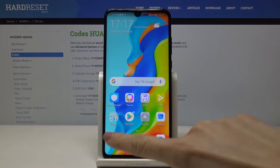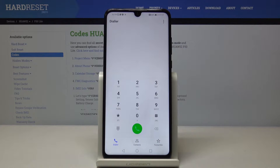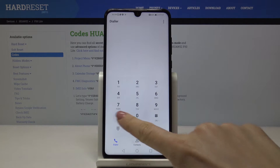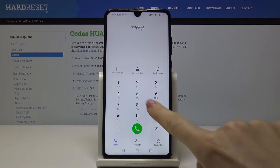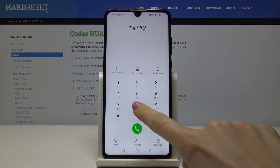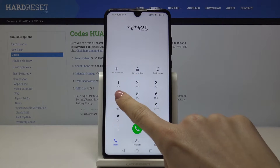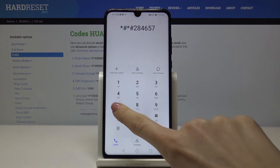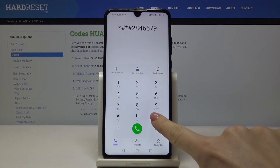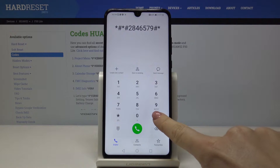So first, let's open the phone dialer and let me start with the longest code. It is: asterisk pound, asterisk pound, 2 8 4 6 5 7 9, pound asterisk, pound asterisk.